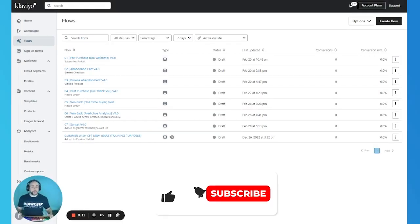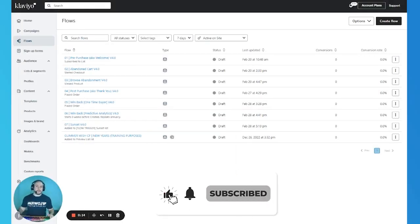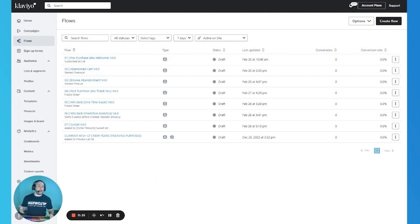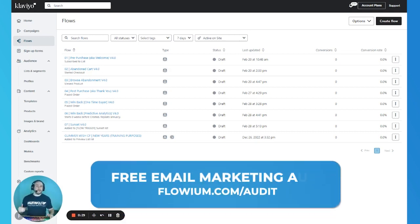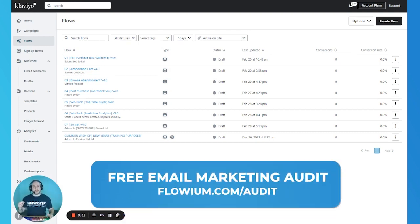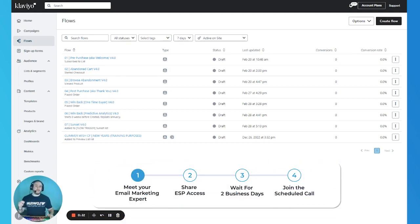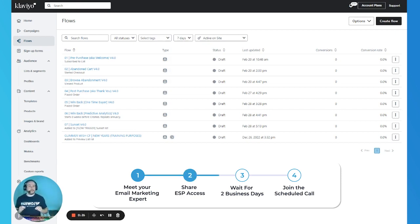How flows usually work in Klaviyo is when you set up a flow, only when you set it to manual or live will it start sending emails. In manual, you will need to send the emails manually. But until the flow is in draft, nothing is happening. So let's say you start a welcome flow — the flow will only start sending emails when you put it in live mode.